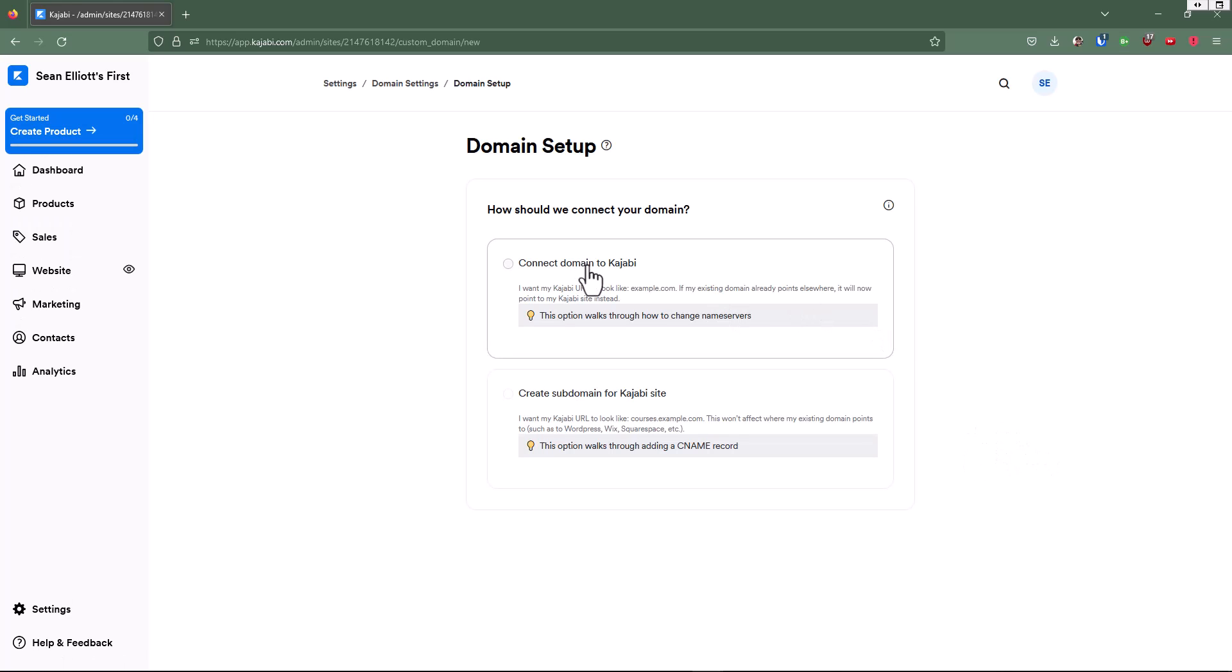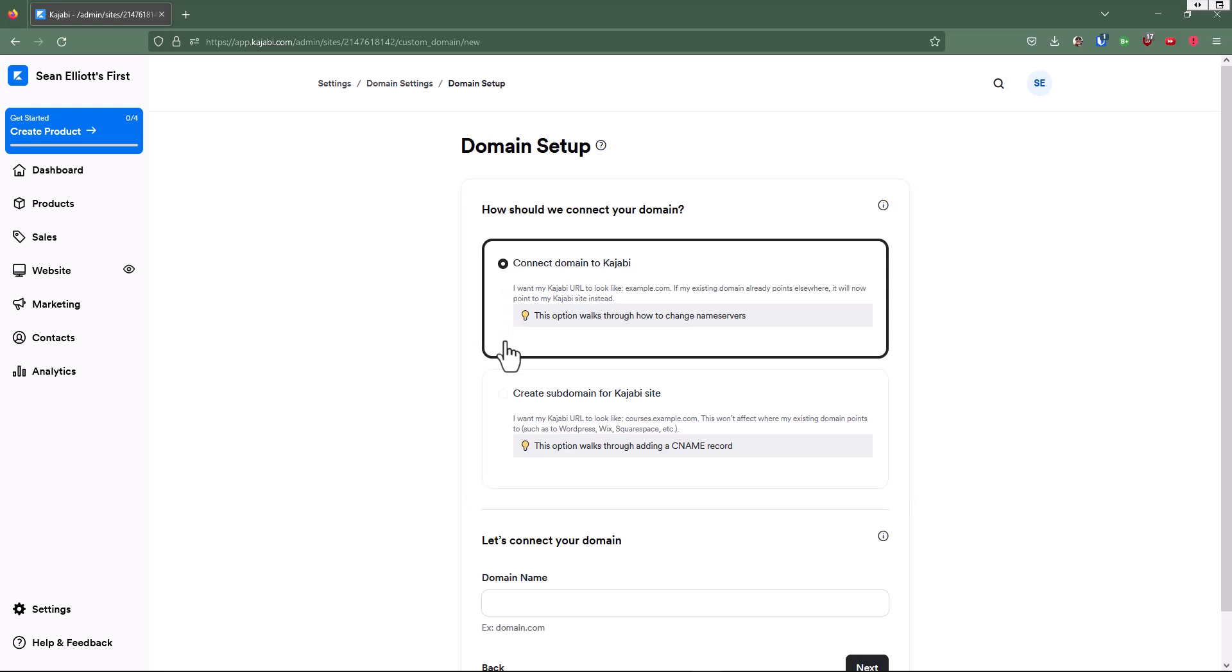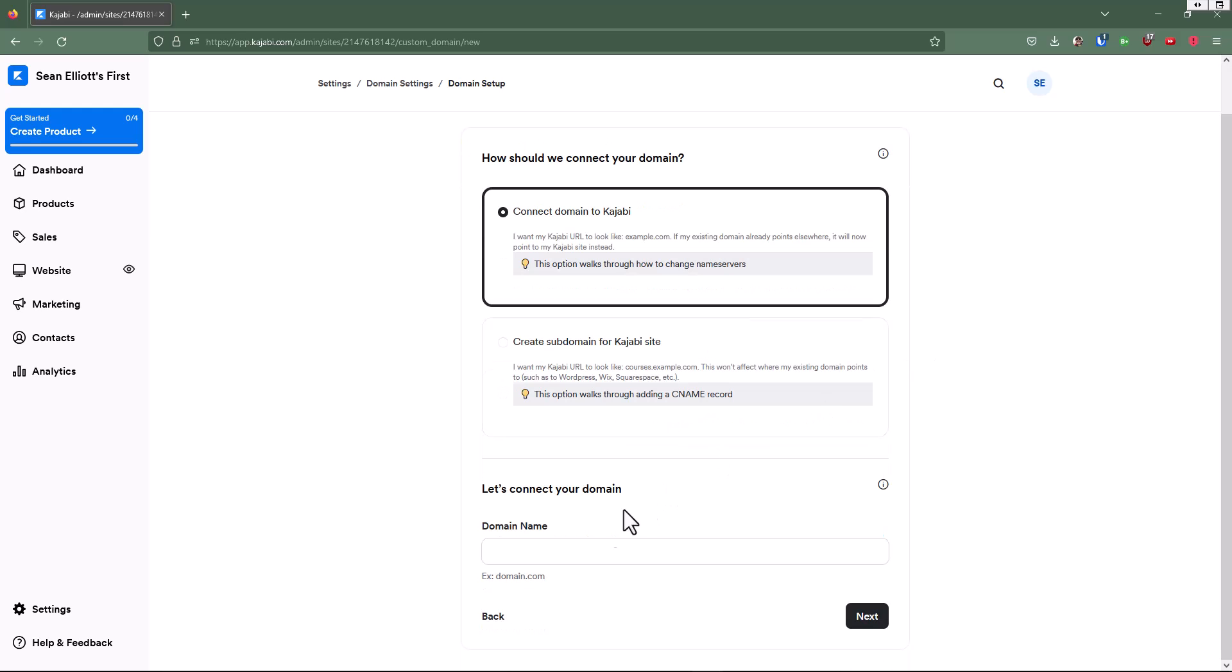And then here, connect a domain to Kajabi. You would click on this radio button. And then this option is going to walk you through how to change name servers. Let's connect your domain successwithmembershipsites.com, and we'll click on next.